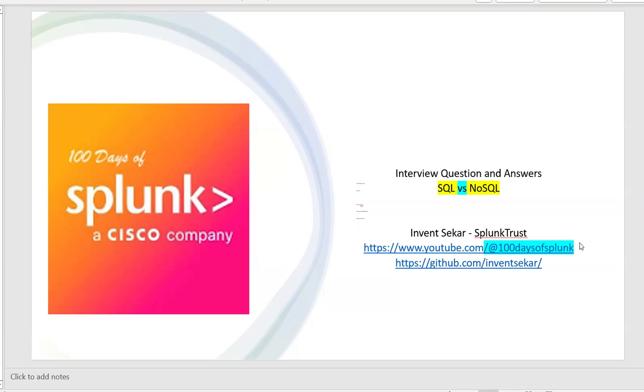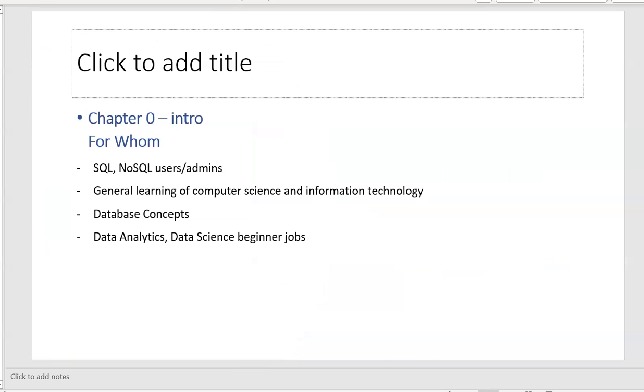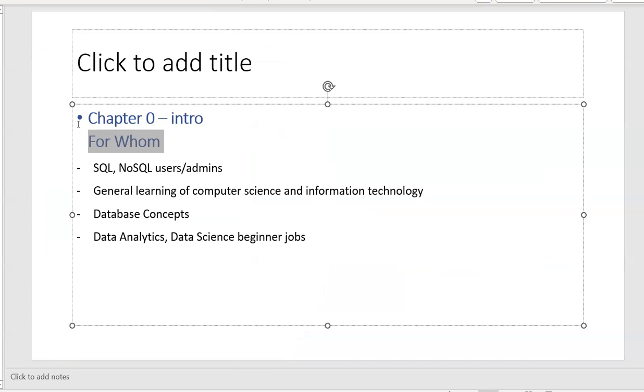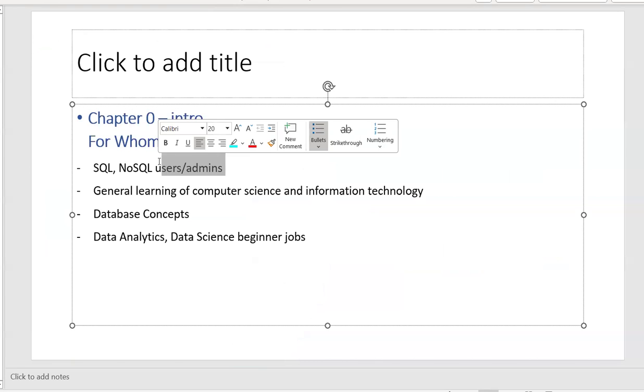I thought to do some questions and answers. So for your easy remembering of my YouTube channel, the link is youtube.com slash at the rate hundred days of Splunk. So chapter zero intro.